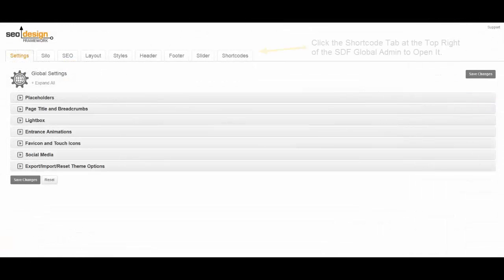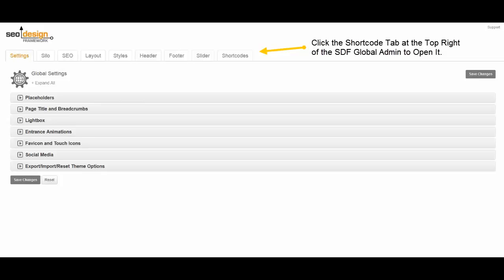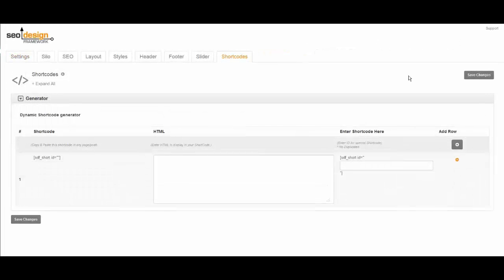Now moving along to the third way to accomplish this, we're going to use the shortcode generator to add our scripts to a shortcode. So here's how the shortcode generator works.